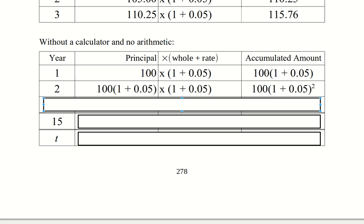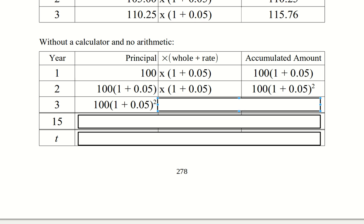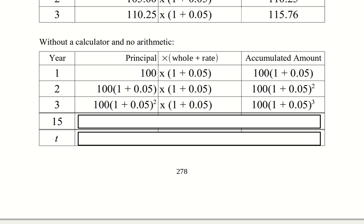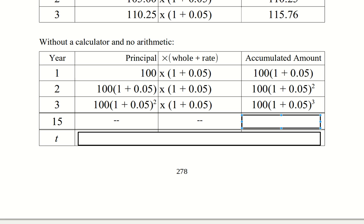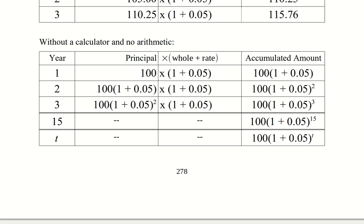That gives us two factors of 1 plus 0.05, which we might as well show as a square. The third year starts with the square, and over the course of the year it earns 5% interest and the principle back, giving us three factors of 1 plus 0.05 — so we're cubing that. For the 15th year, the exponent is 15. And in general, after t years, the exponent is t. This is an exponential equation because the exponent is a variable; t is our number of years.